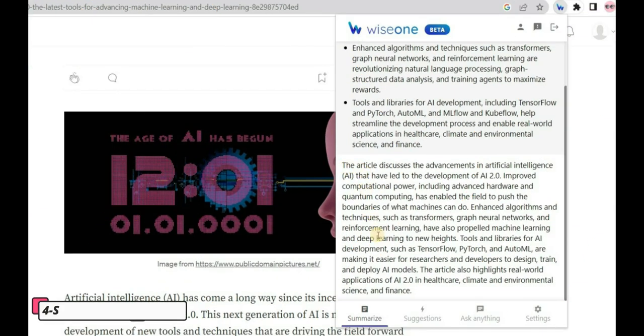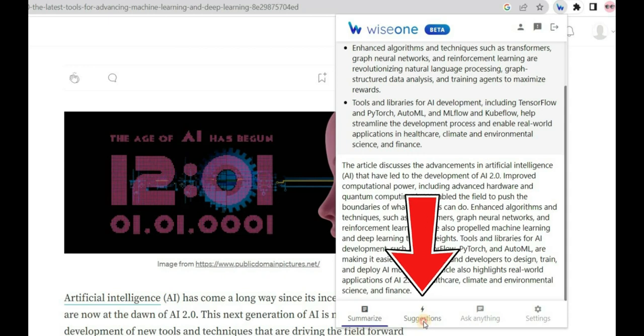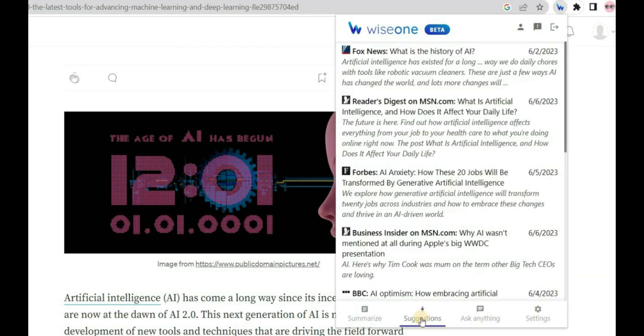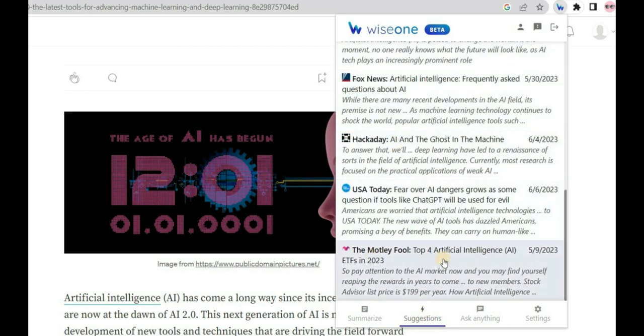The next feature is Suggestions, which can also be accessed from the extension menu by clicking on the WiseOne icon and then selecting Suggestions. This feature will provide you with related articles that can help you deepen your understanding of the subject you're reading about.